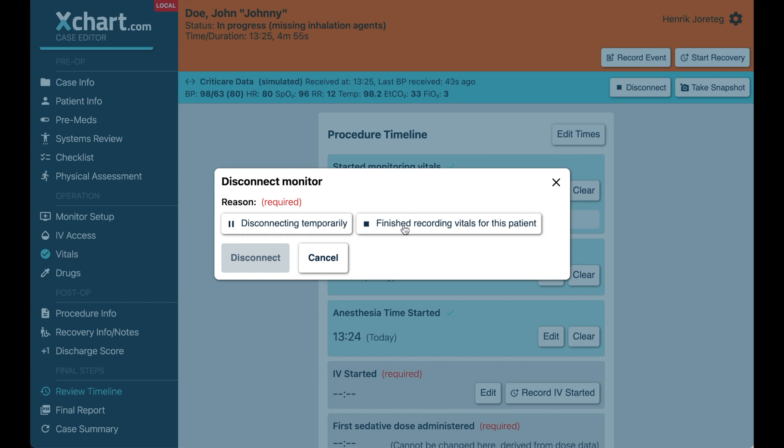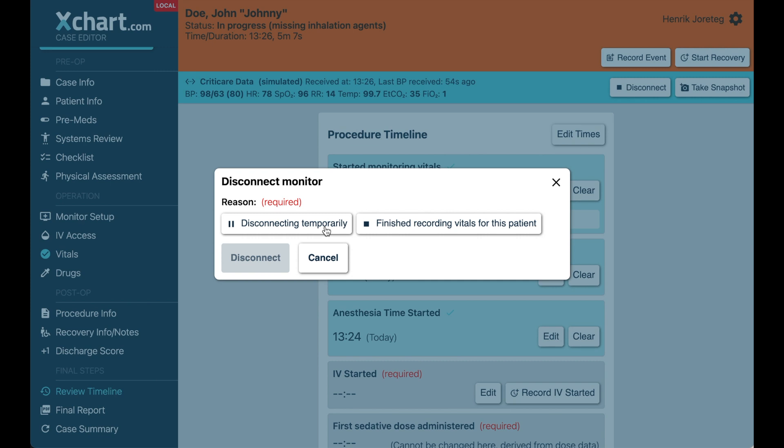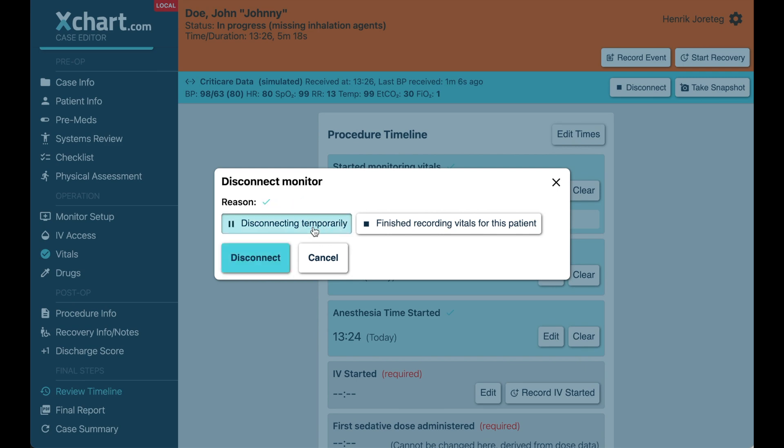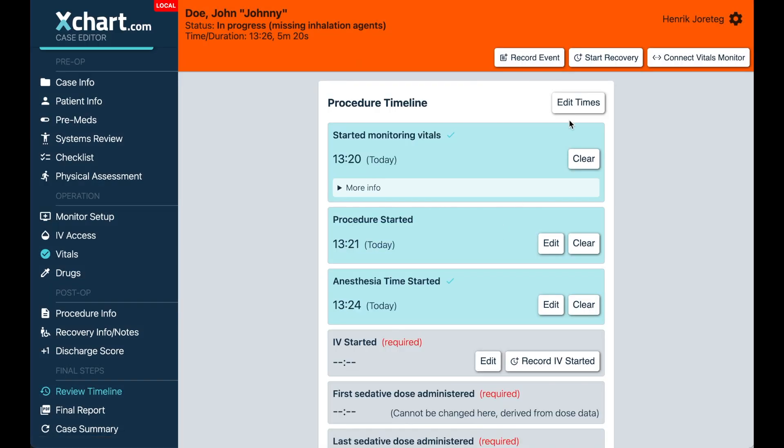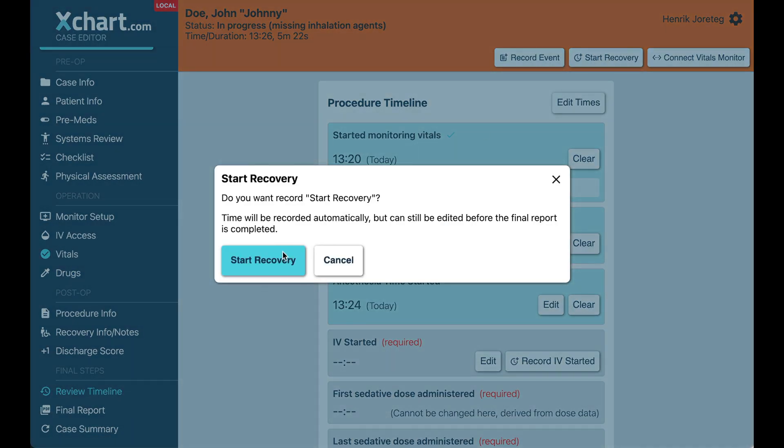And the reason we make this distinction is because if you say finished recording, then we also, we're going to stop asking you for vitals at the regular intervals, but we had a few folks that would hit stop recording vitals and move the patient to a PACU and then try to start it again. And there wasn't an obvious way to do that. So we're hoping to decrease the confusion here by making it more explicit. So if you're transferring the patient to PACU, you might say disconnecting temporarily and then start recovery up here.